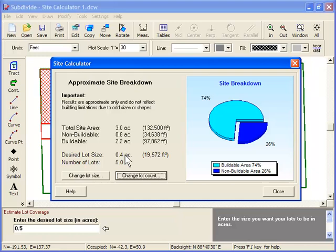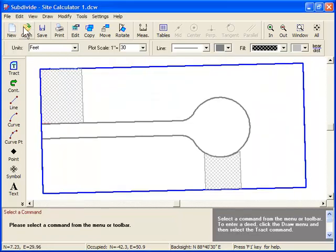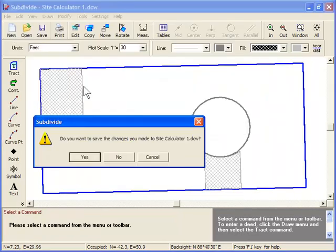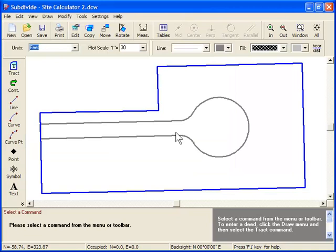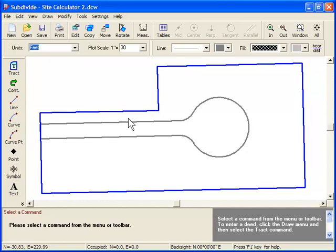Now, let me show you one more example. In this example, we have a strip of land on the north side of the road that really isn't buildable because of its shape. When using the site calculator, you need to watch for these types of situations and mark them as non-buildable areas.